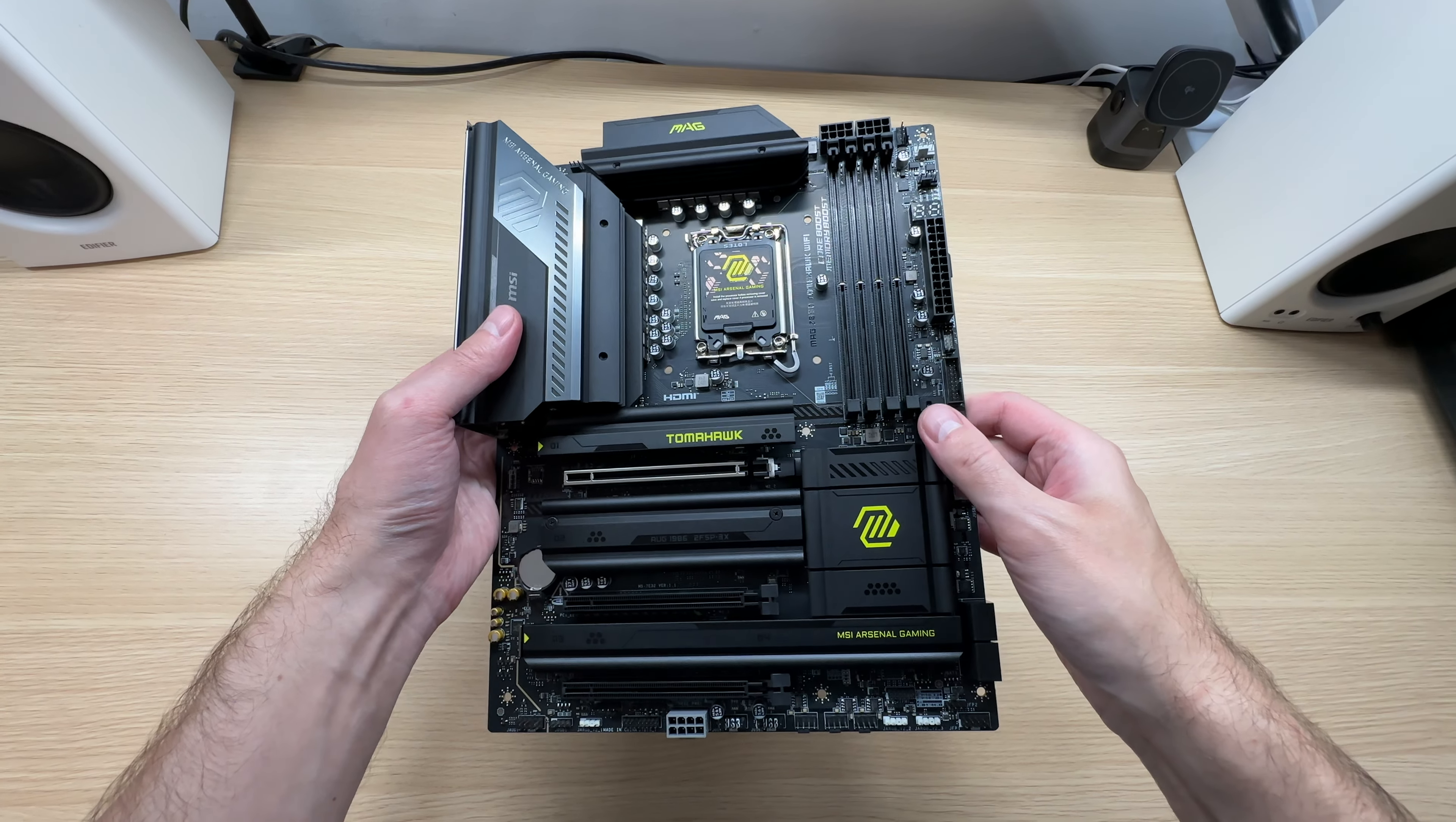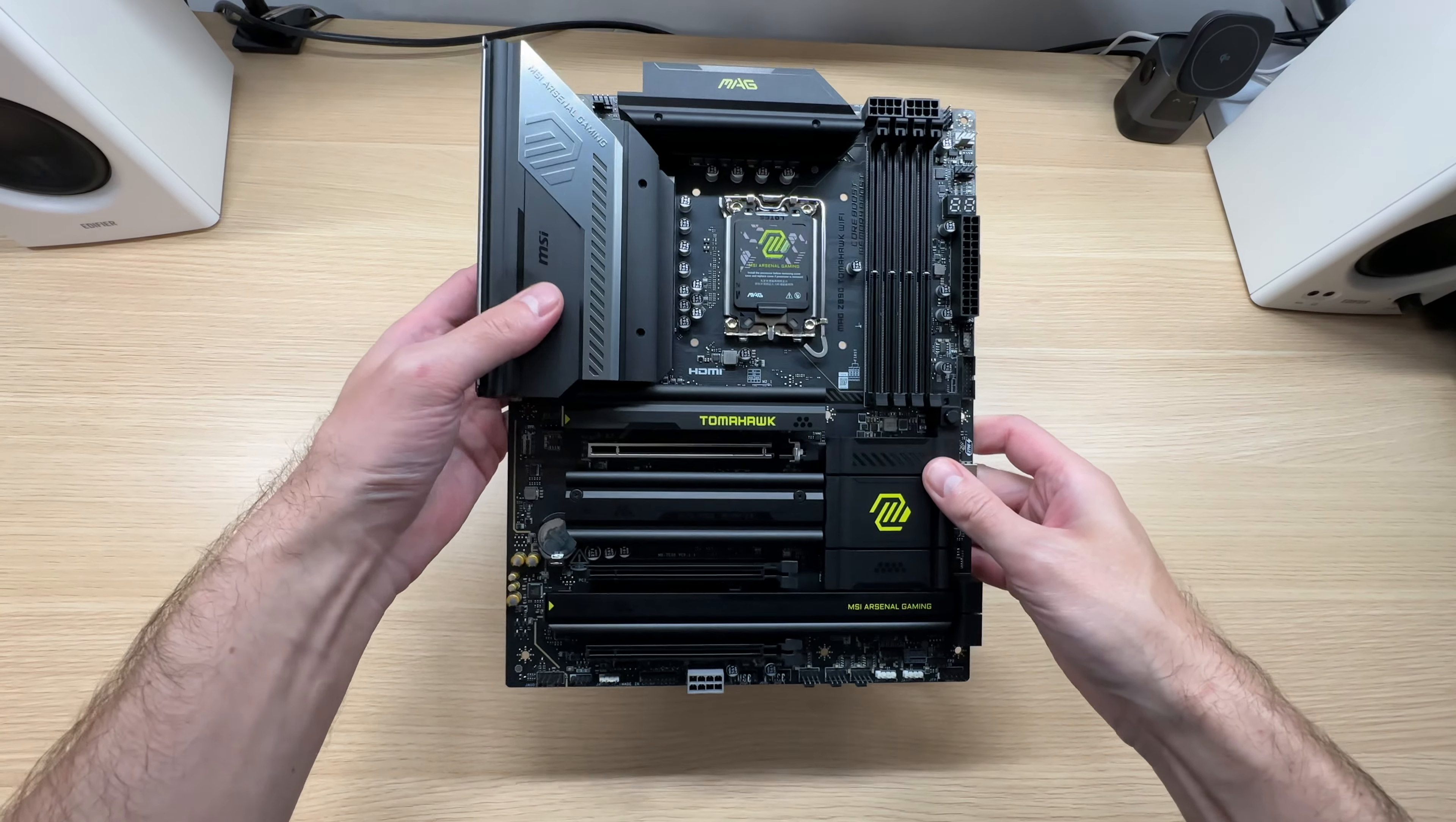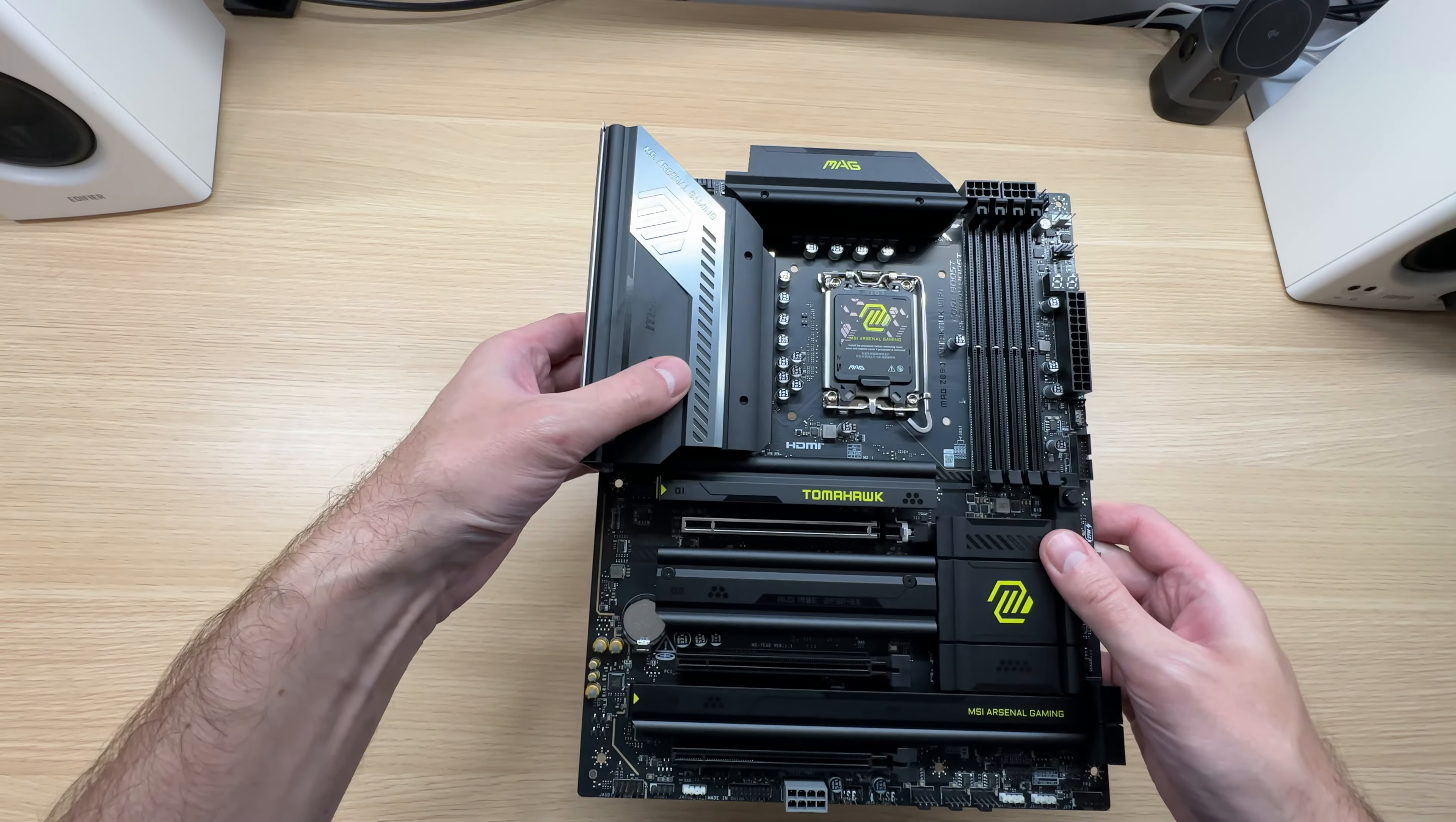Take a look at this beauty. Matte black PCB, black color on the metal bits, and this here looks like gunmetal gray. Nice accent.